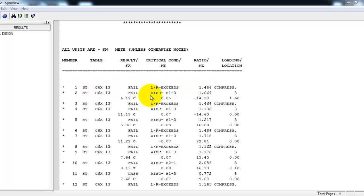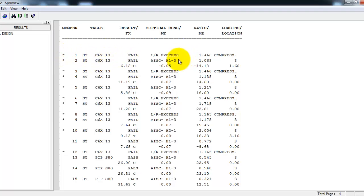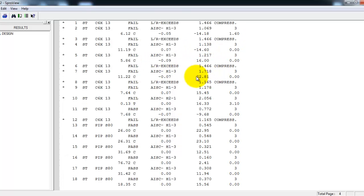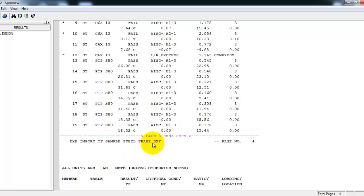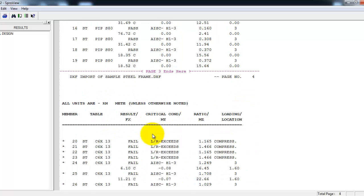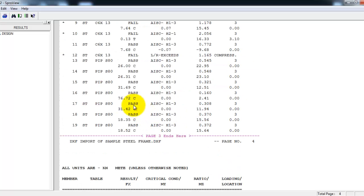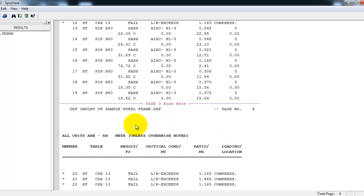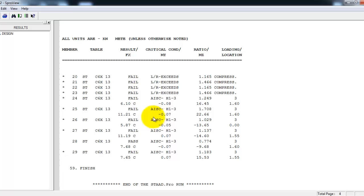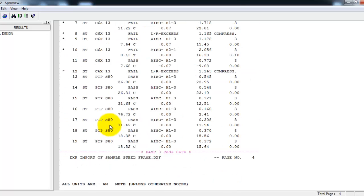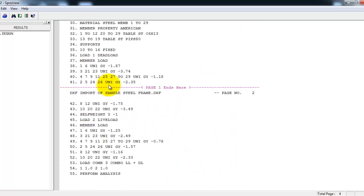Some of the members passed, some failed. For beam 1, member 1, it failed due to slenderness ratio and so on. For the pipes, all of the pipes passed. But most of the steel beams failed, so you can see that your structure is not yet adequate.